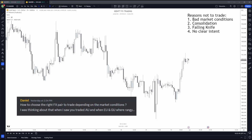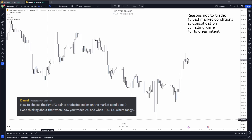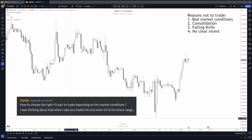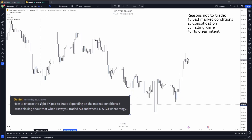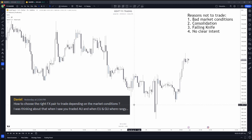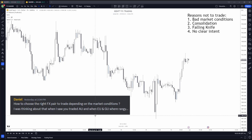In this video I wanted to talk about a question asked by one of the elite members in the Discord group: how to choose the right pair to trade depending on market conditions. The question was by Daniel, who noted I traded AU when EU and GU were very rangy. Thank you for the question Daniel — let's get into the answer.